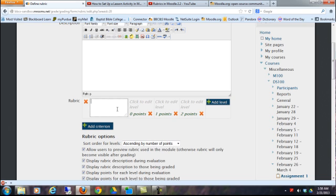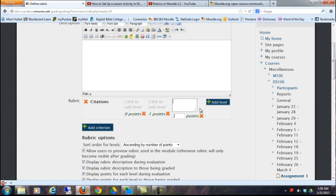And then you might want to say citations. And maybe 2 points for 8 to 12 scholarly journal citations.